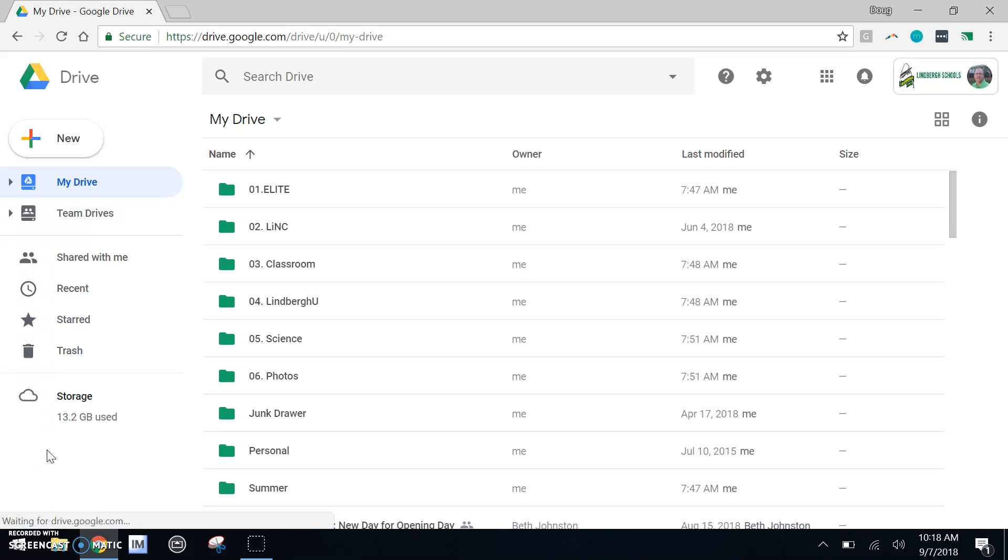Google Drive is a great way to create, organize, and share information with others in the Lindbergh network. Let's start by creating something.